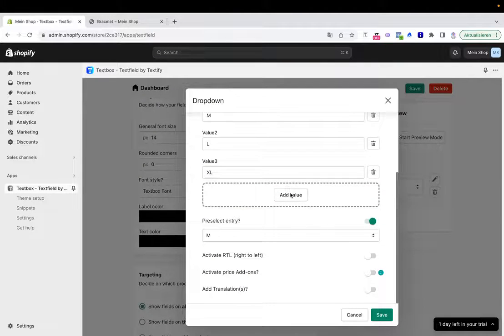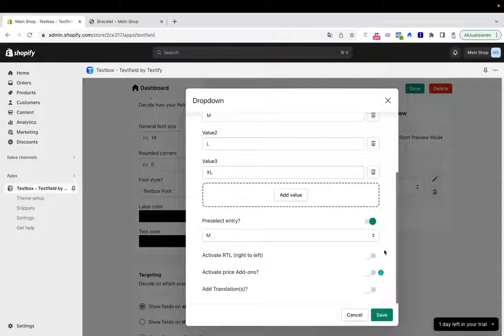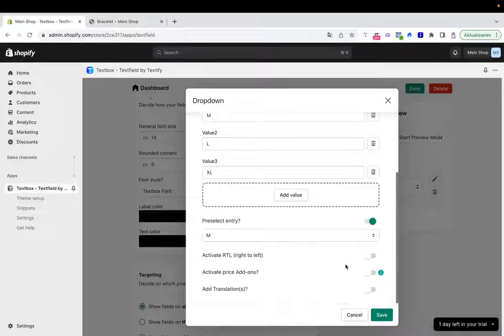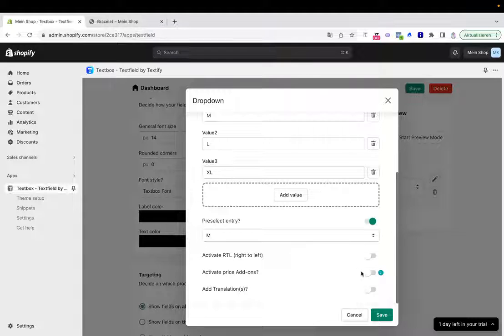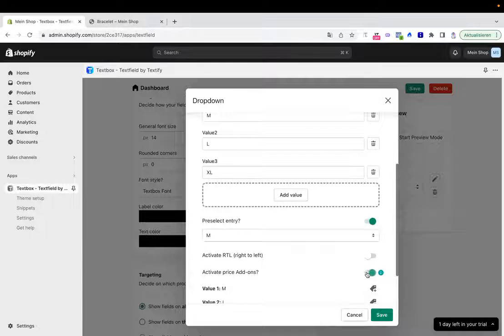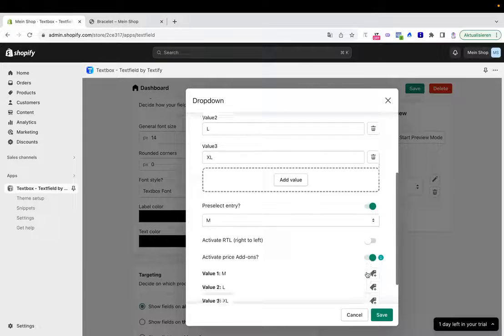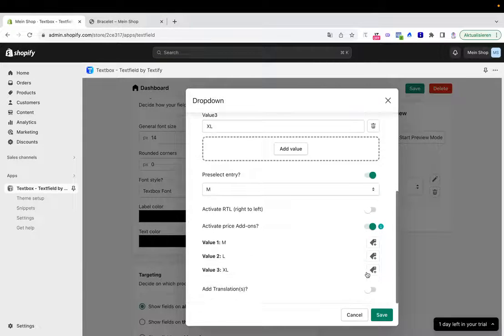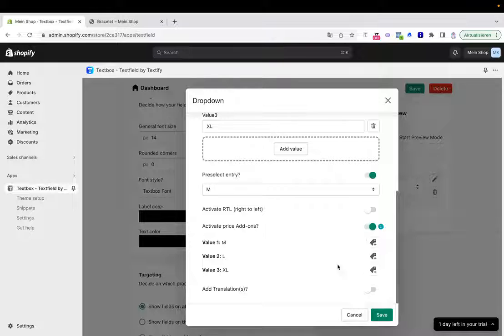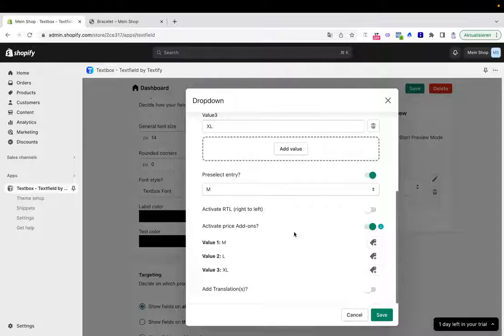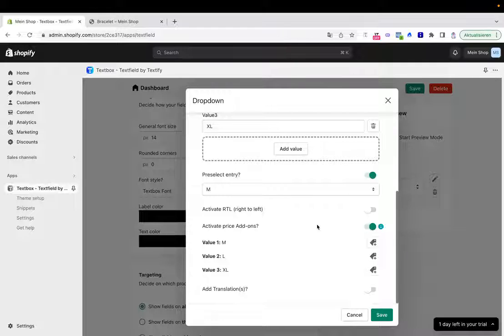What else can we do? We can go to edit again, scroll down. We can also say right to left, but in our case it's not necessary. We can say we want to activate price add-ons. That means we can activate a price add-on for M, for L, or for XL, and each of them can have different price add-ons.